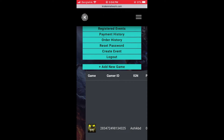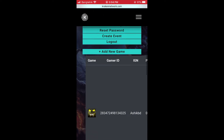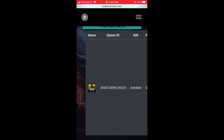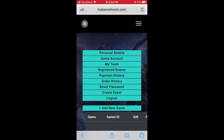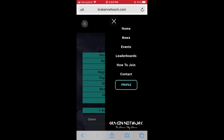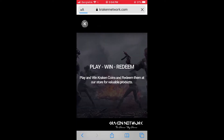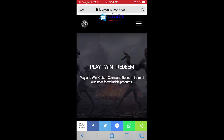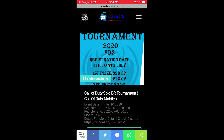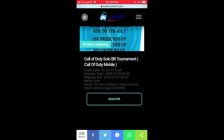I have already added it, so I don't need to add it again. Then come to the Events page. You can see our tournament here — you just have to click on Register.